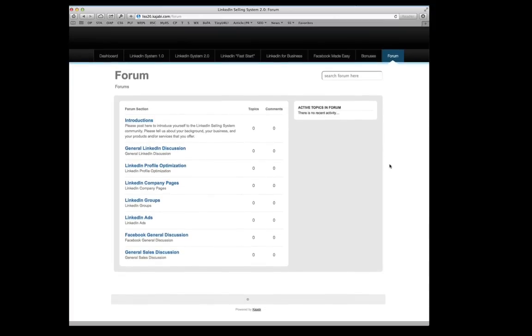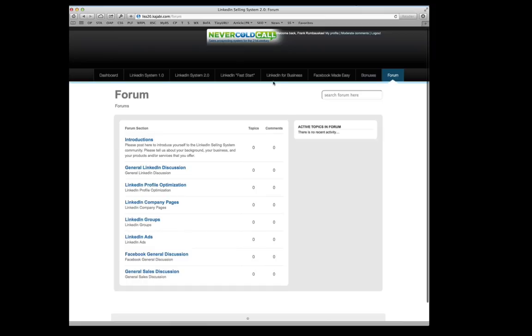But we're going to have an active discussion community rather than trying to work together in a LinkedIn group like we did the first time. It makes a whole lot more sense to have this added inside of the actual LinkedIn Selling System portal.